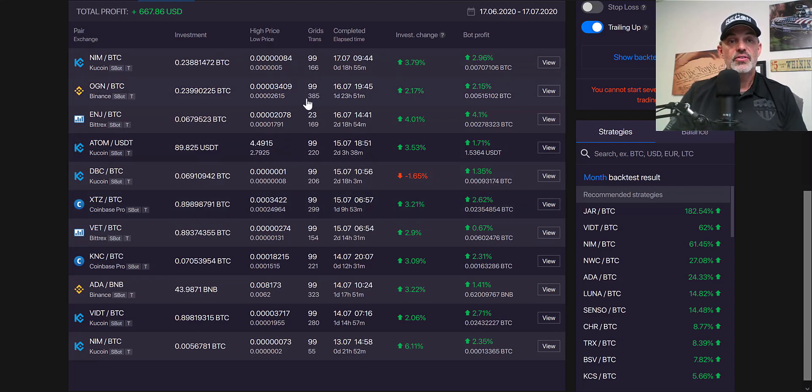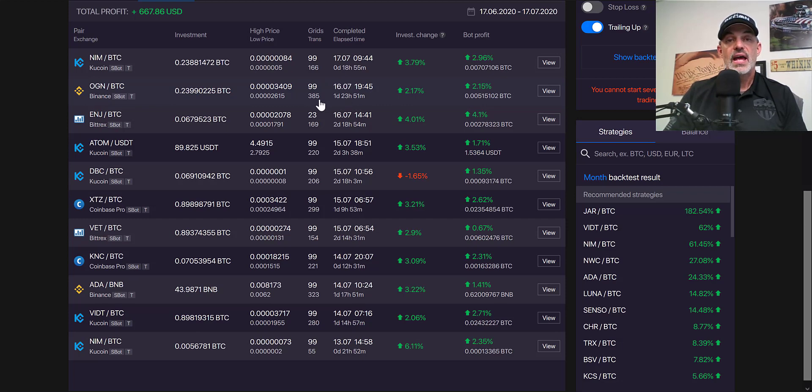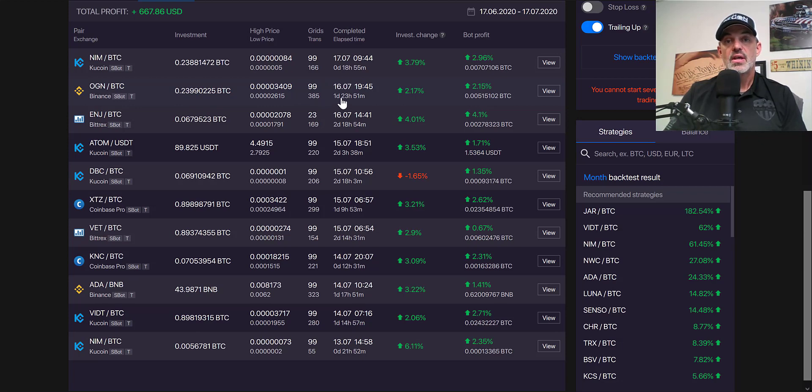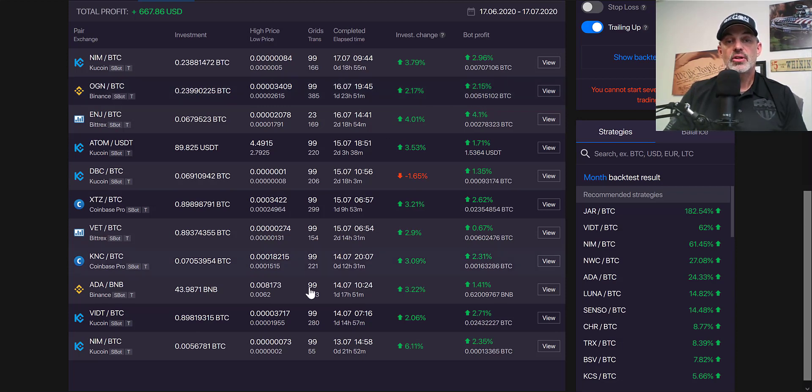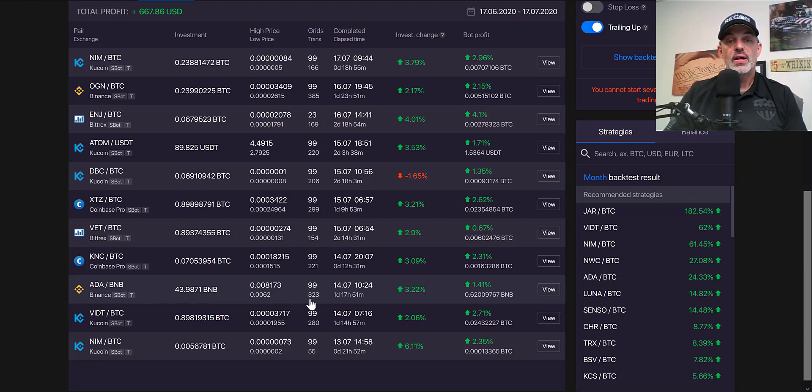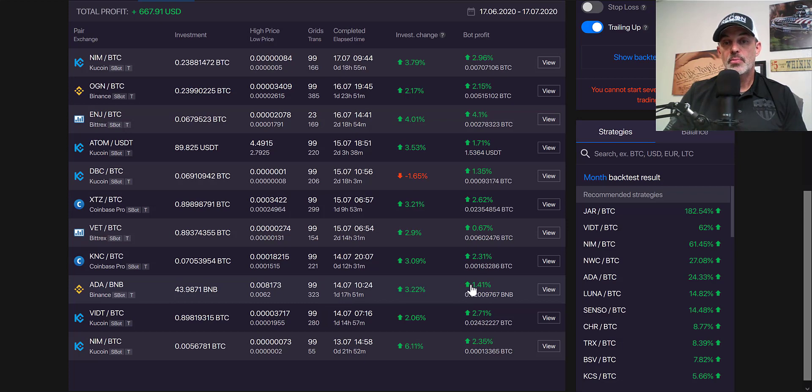You can see my bot profits and my realized profits on all these closed positions. Like in this situation, OGN ran for almost two days, had 385 trades—that's a lot of trades in two days—and I was able to capture a 2% profit, just slightly above what my bot profit was.